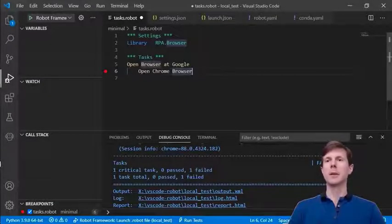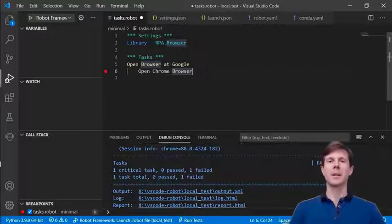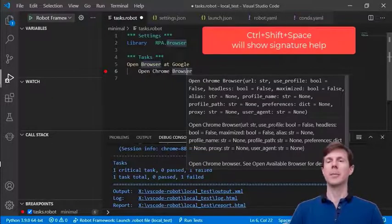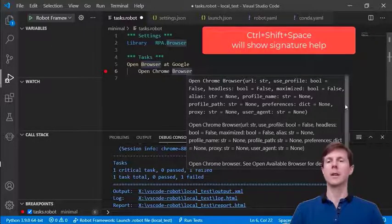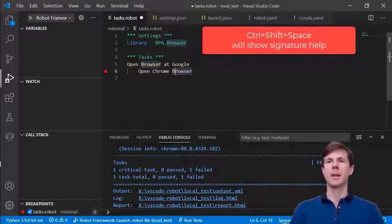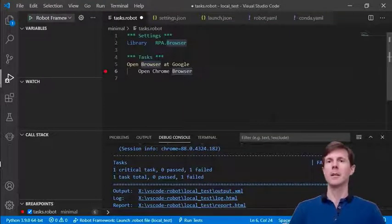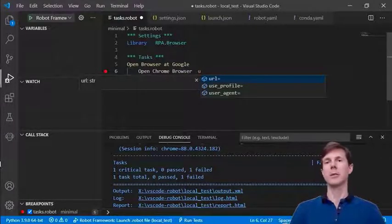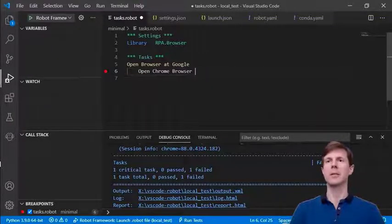Now let's take a look at the remaining features in VS Code — these are still not available in the IntelliJ integration, but hopefully they will be there soon. First is signature help. It's possible to get signature help which shows you the arguments as well as the doc strings for a keyword. It's also possible to get code completion for arguments, but sometimes it's useful to just look at the keyword information itself.